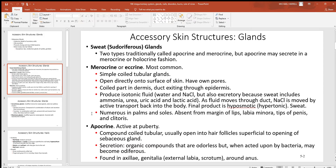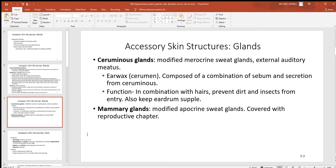Merocrine sweat glands are also very numerous in the palms of your hands and the bottoms of your feet — a little more moisture there definitely helps grip and hold materials. Then there's the apocrine type of sweat gland, representing maybe 10% of the sweat glands in the body. These release organic compounds that don't have odor by themselves, but after bacteria act on them they do, so apocrine glands are more associated with body odor.